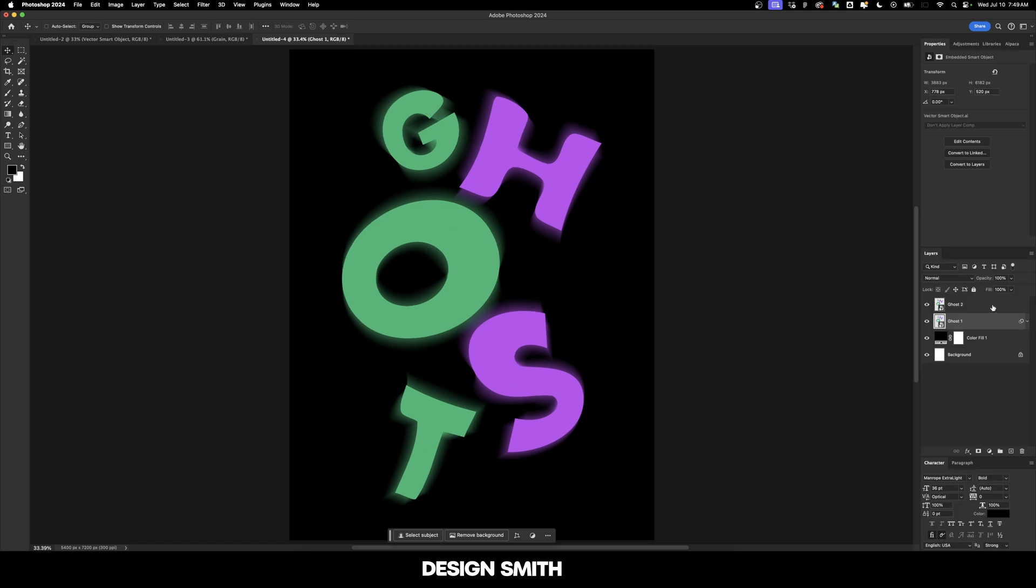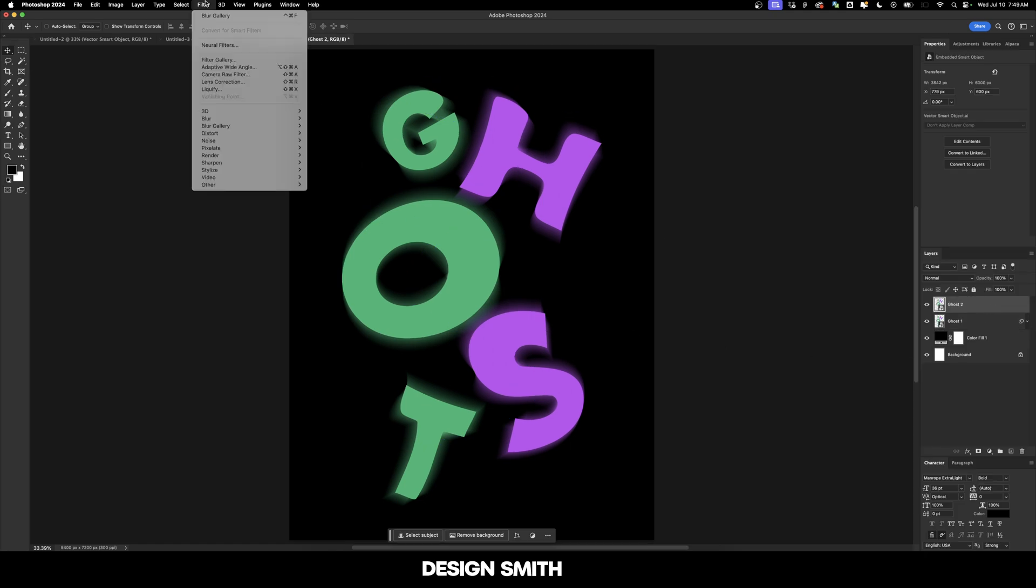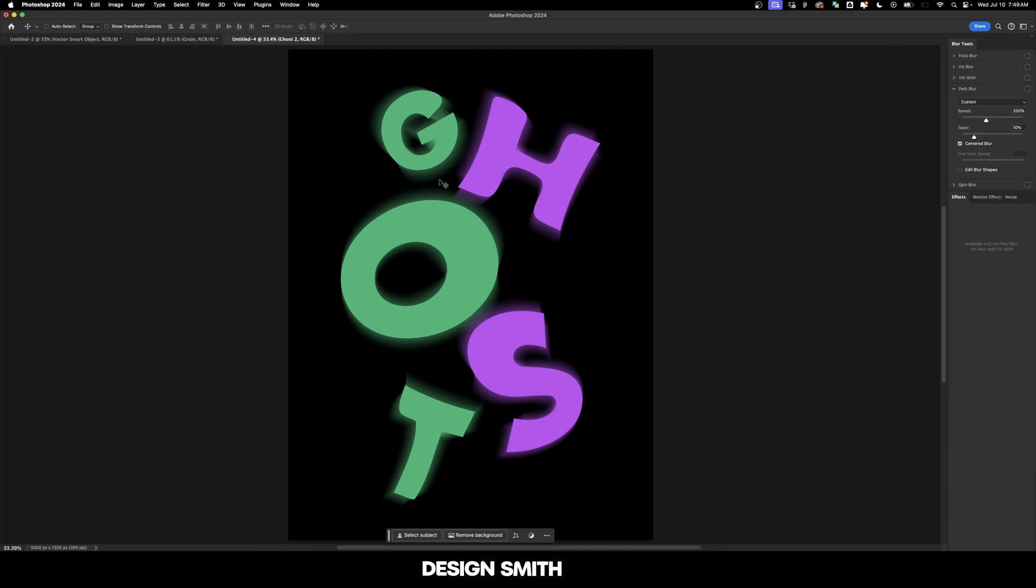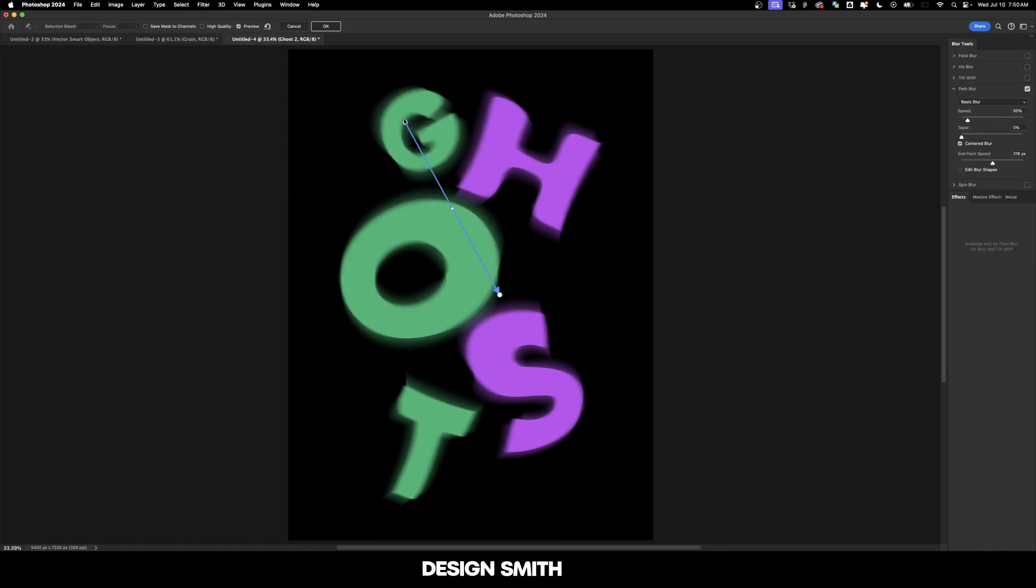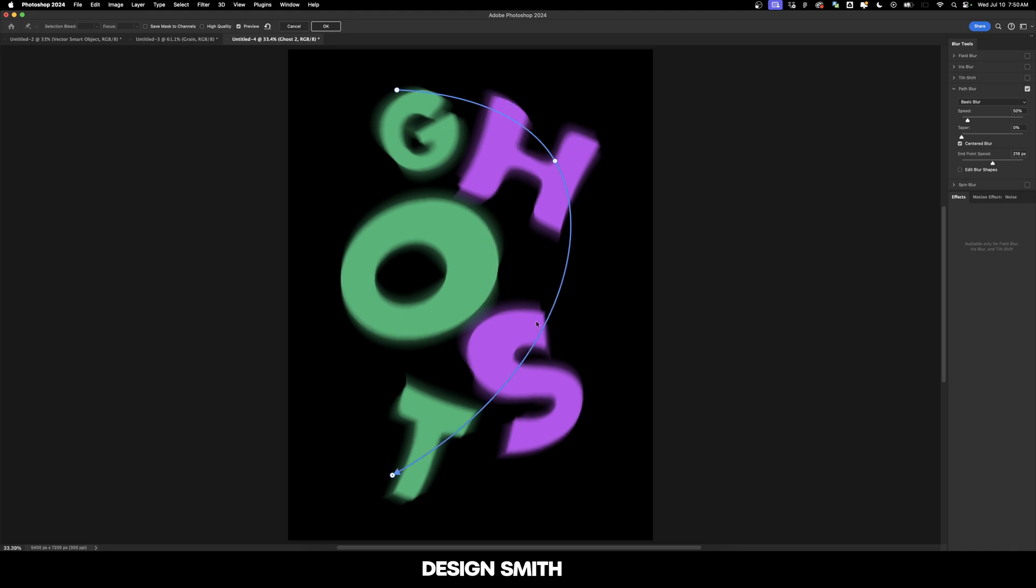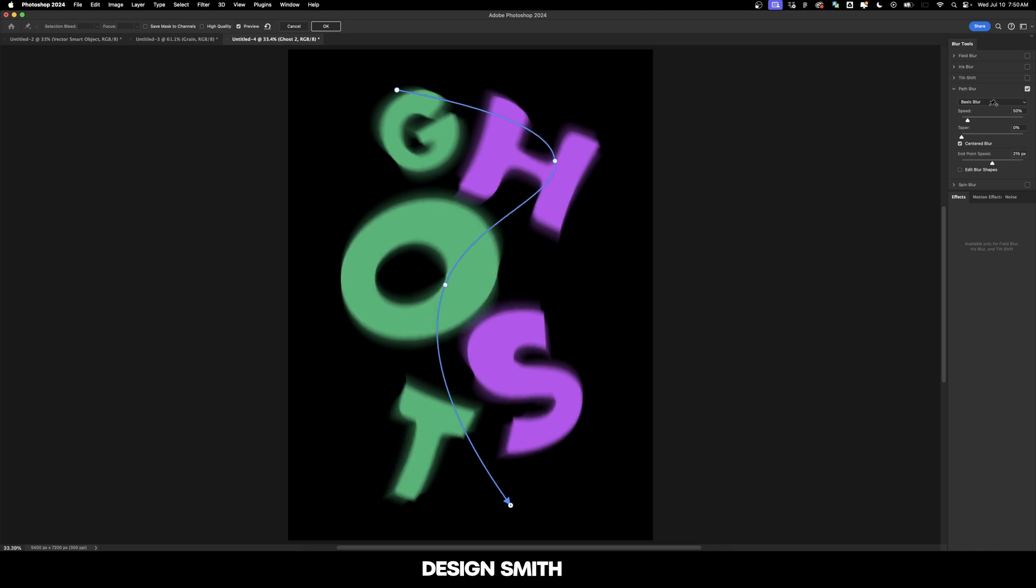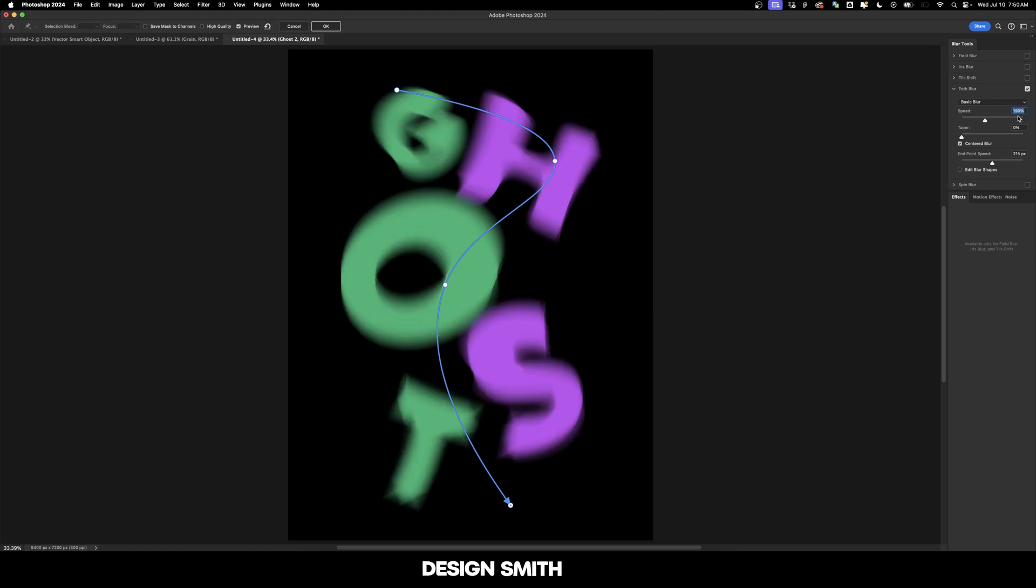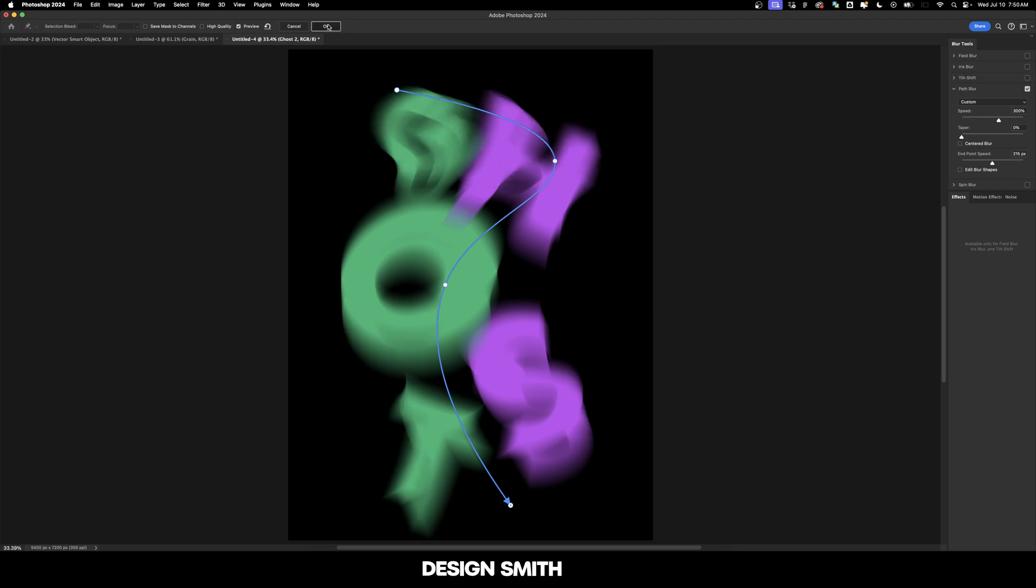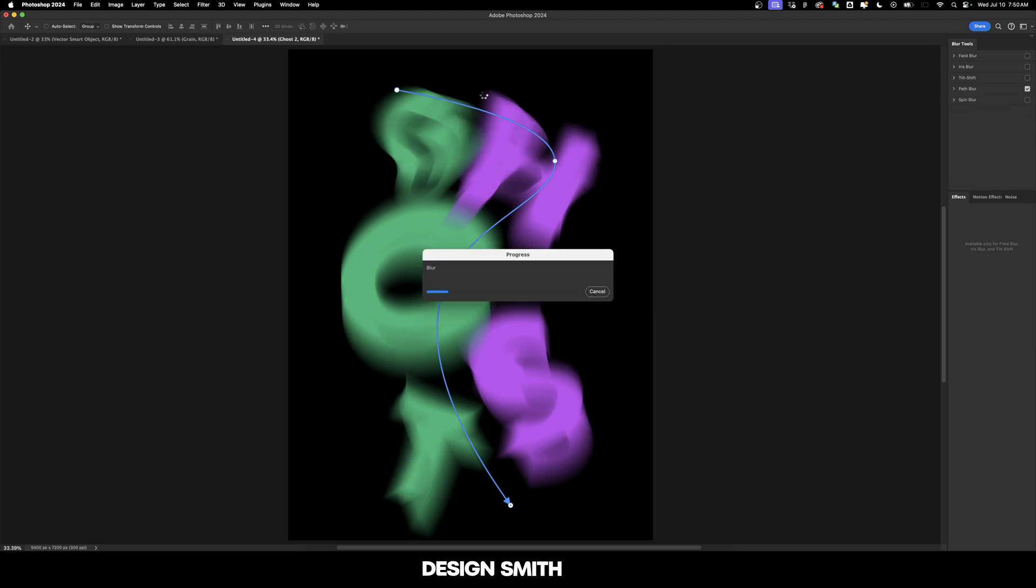And now we're going to go up here to ghost two and we're going to go back to the blur gallery and go back to path blur. So now what I want to do is do something a little bit different in our arrangement. I want to make this a little bit more random. So it's kind of like a question mark or something like that, because we're going to bring the speed up to about 300 and we're going to uncheck centered blur to make it even more intense. And now we'll click OK.